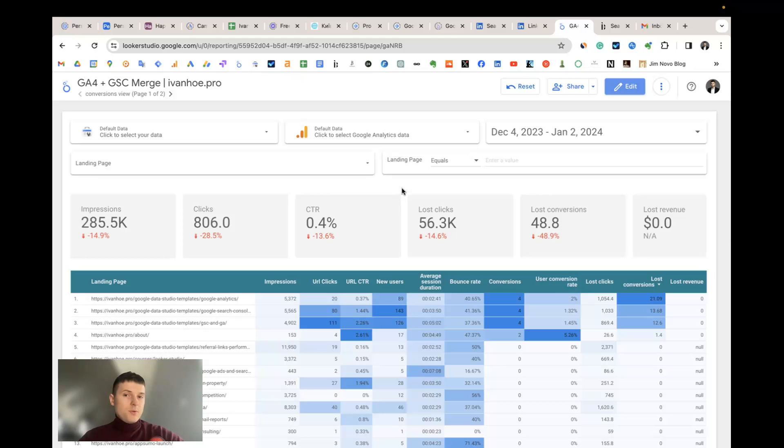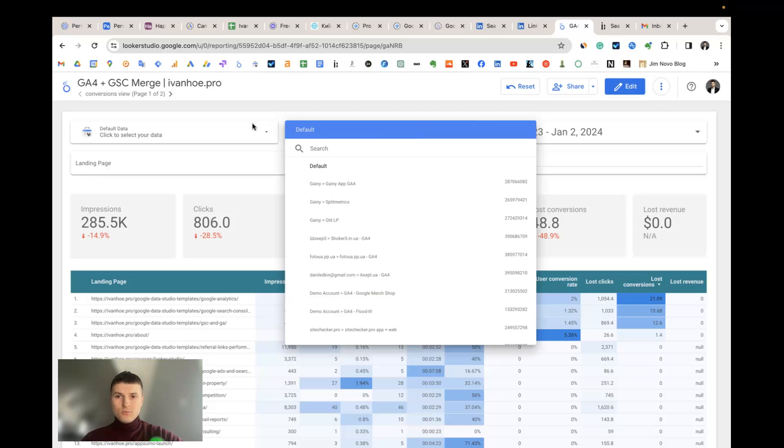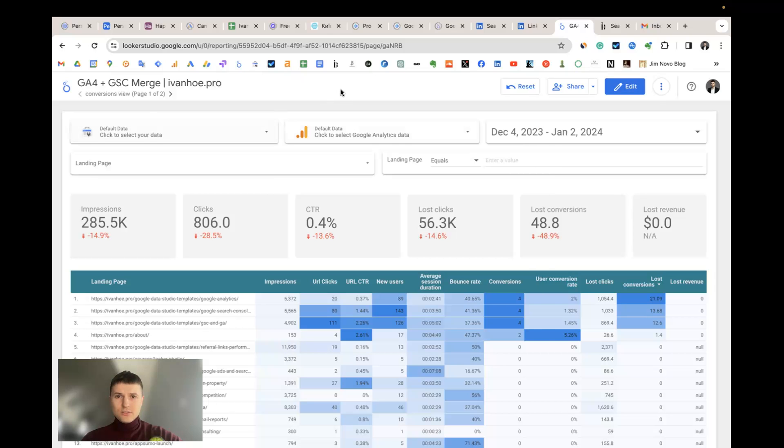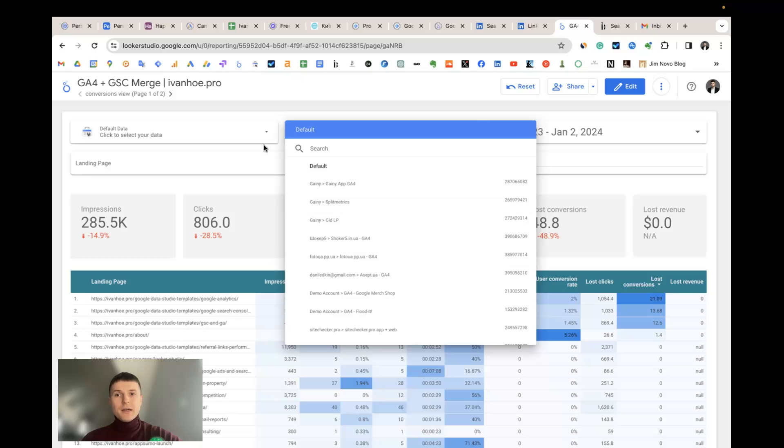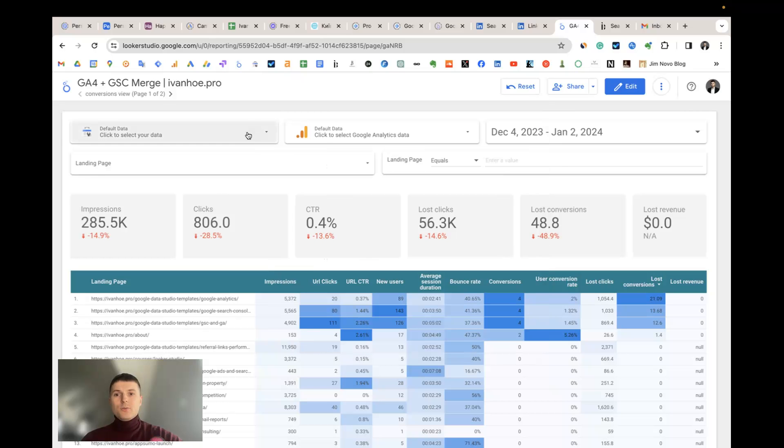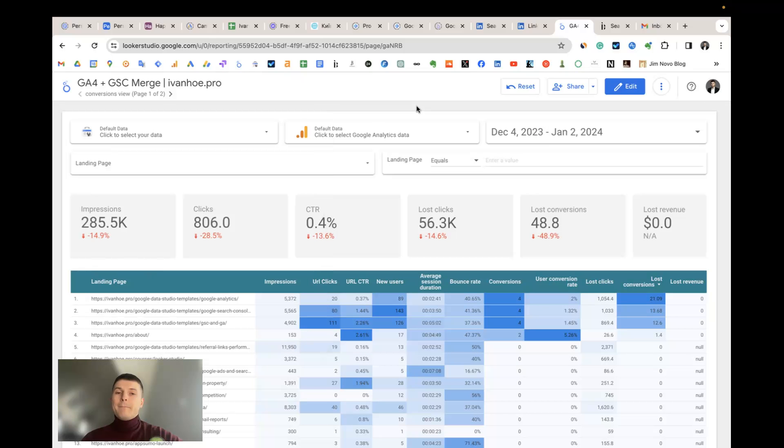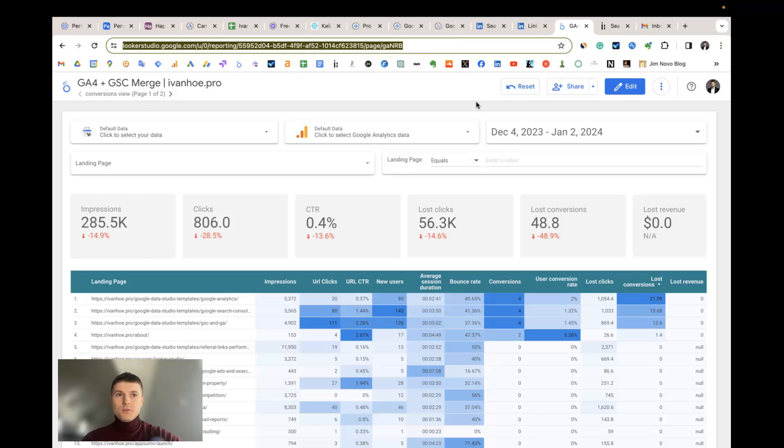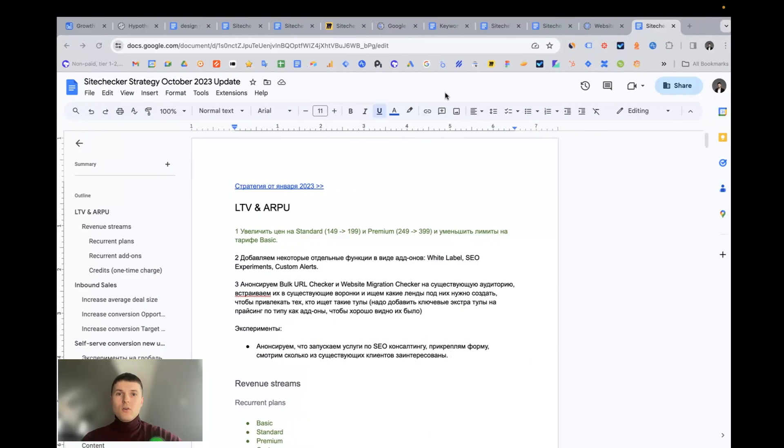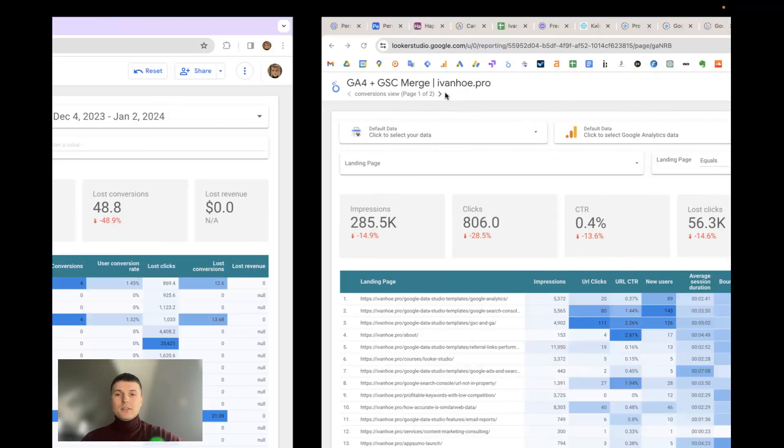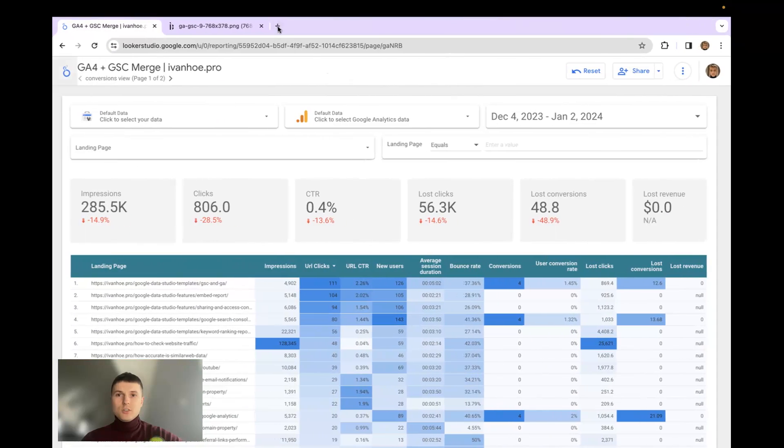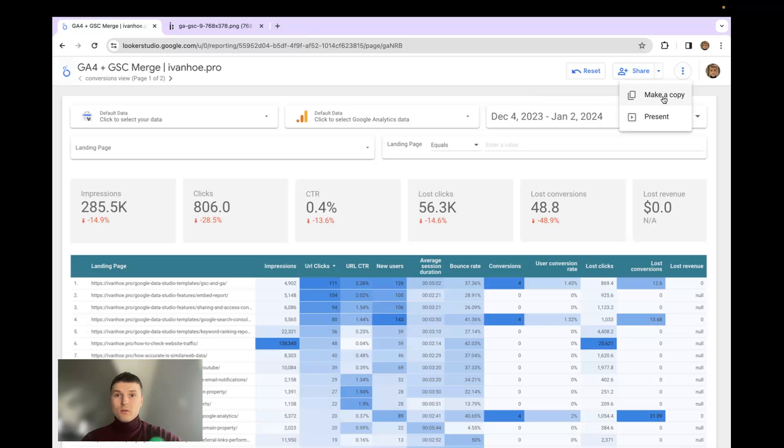The first one, you just can get the template and use already existing connectors. By default you will see the properties here that you have access on your Gmail account, and this is the first step. The other option, you can just copy the URL, open it under your Gmail account and then click make a copy.